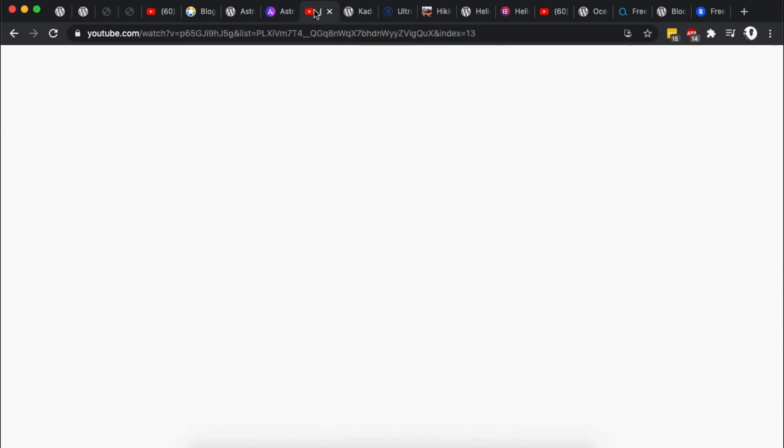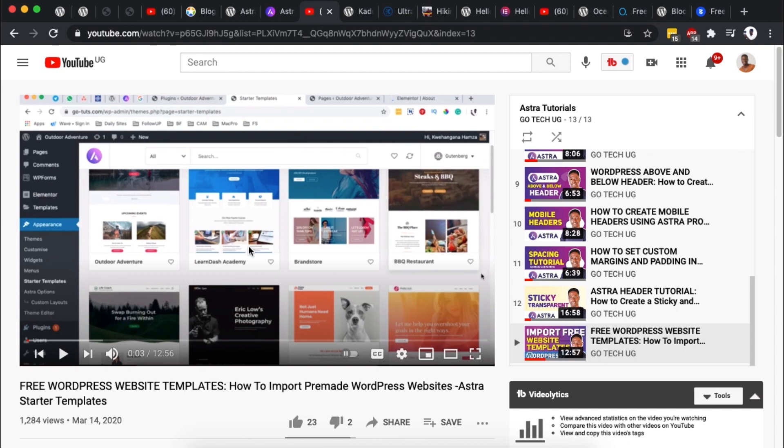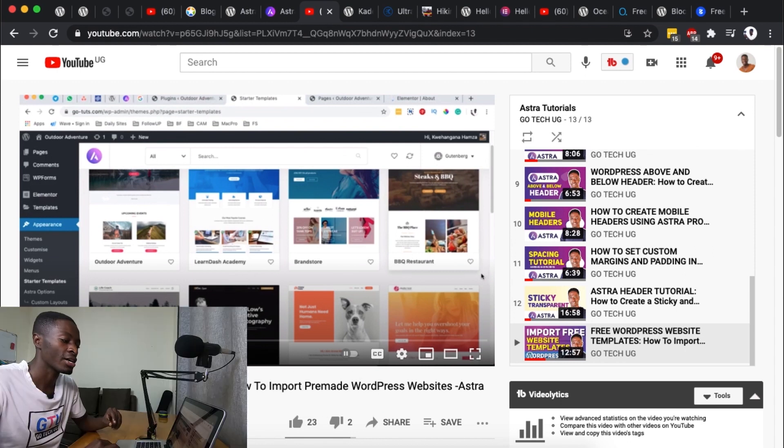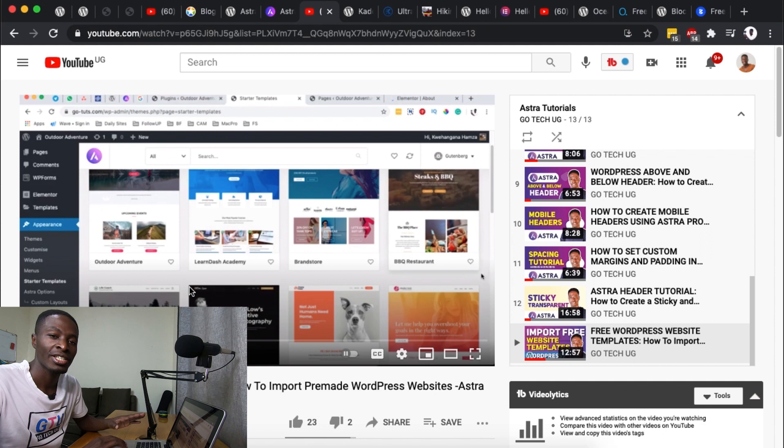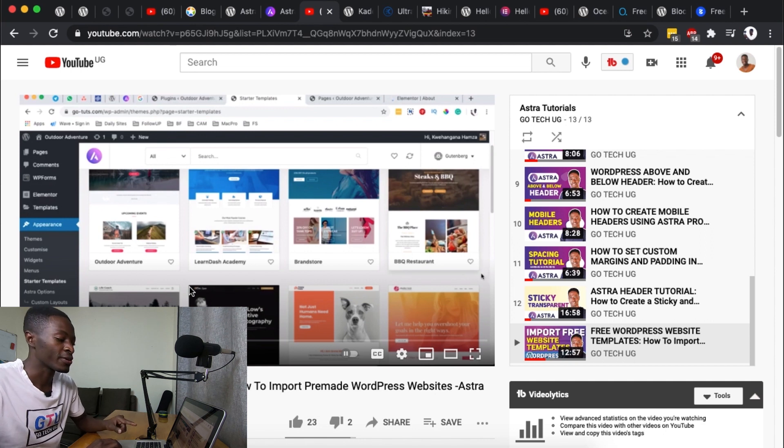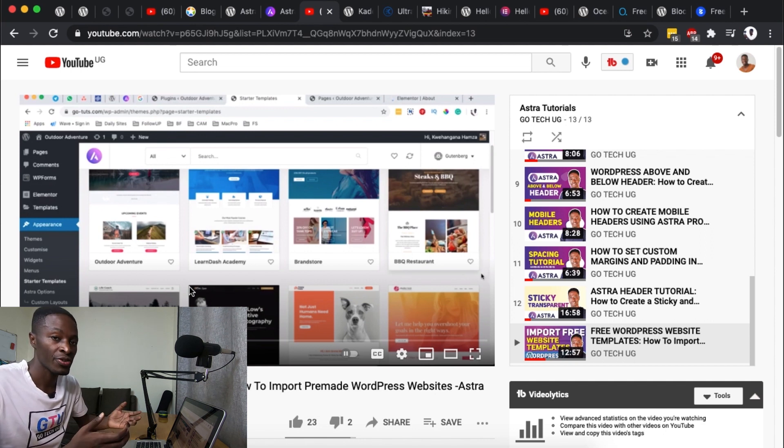So for example I actually created a tutorial on how you can actually import some of these Astra WordPress websites and I will leave a link of this tutorial right down in the description box below if you're interested in checking out Astra's pre-built websites.